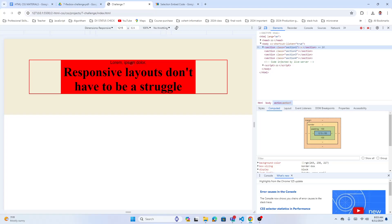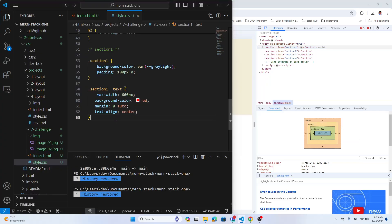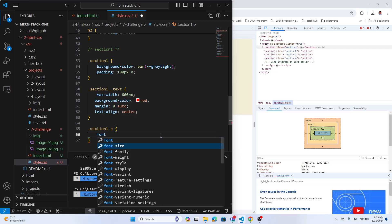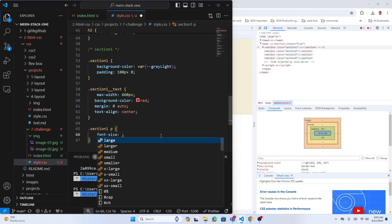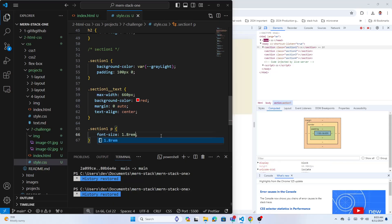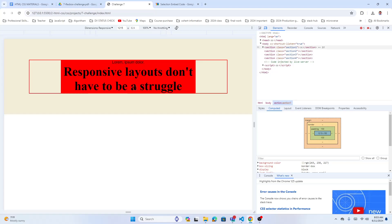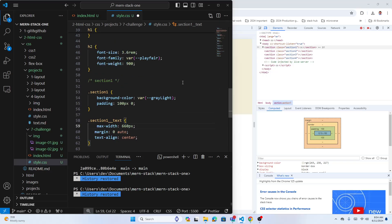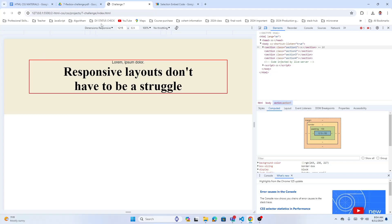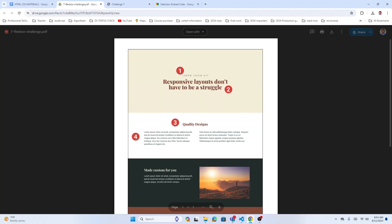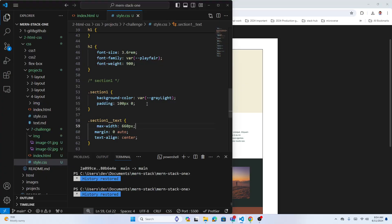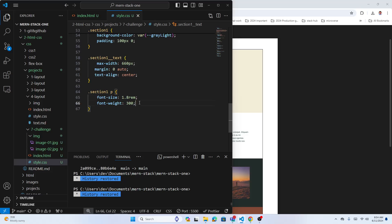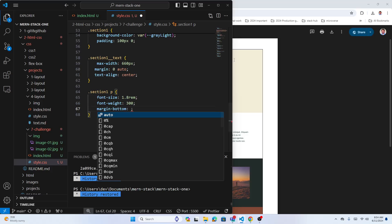Let's remove the debug background color. For the heading, we need some spacing. Let me add margin-bottom of 20 pixels and letter-spacing of 2 or 3 pixels to give some space between letters.